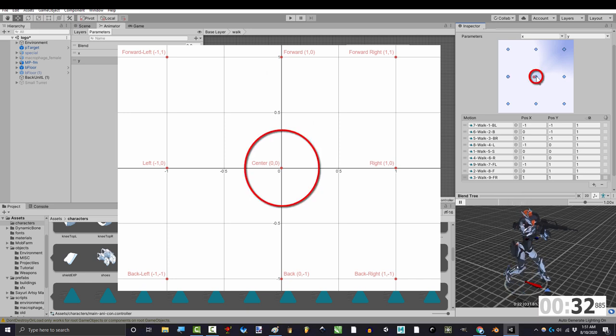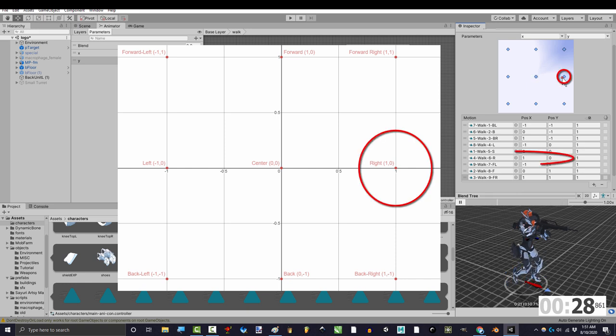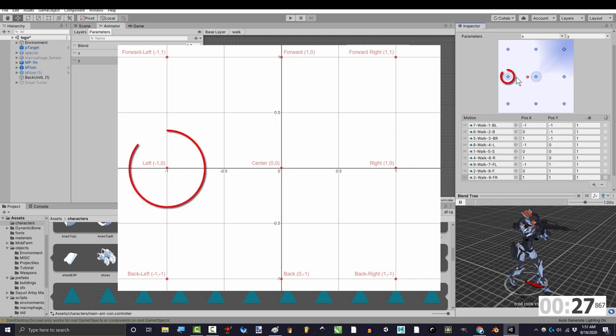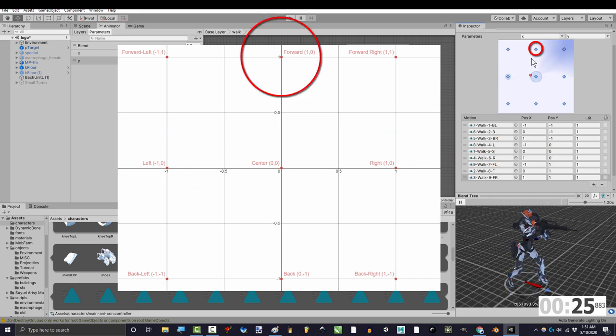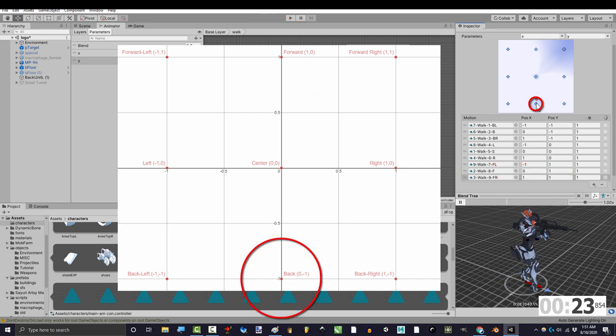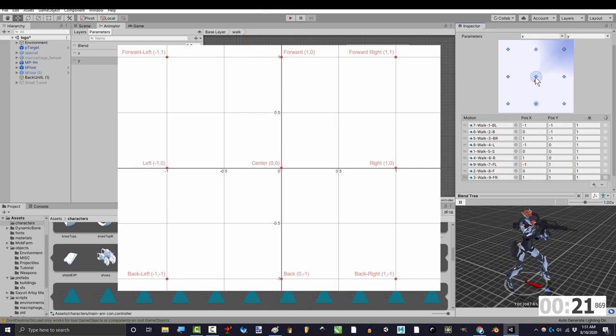x and y intersect at the middle, which is 0x and 0y. If you go to the right, you'll be at 1x. And if you go to the left, you'll be at negative 1x. If you go up, you'll be at 1y. And if you go down, you'll be at negative 1y.